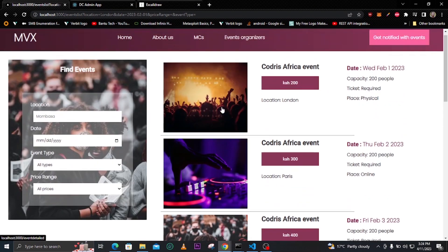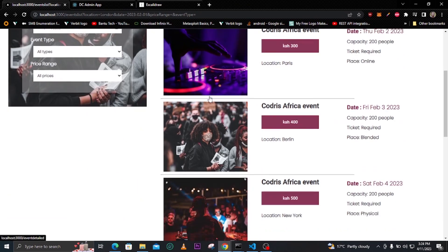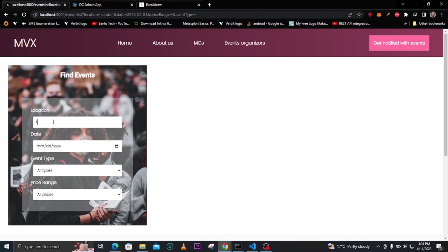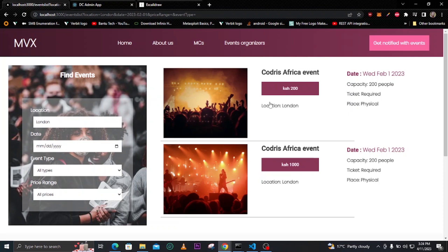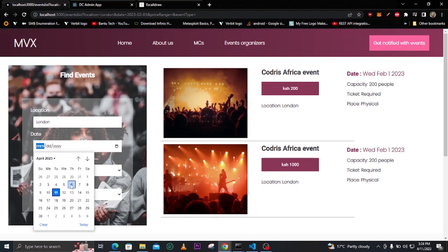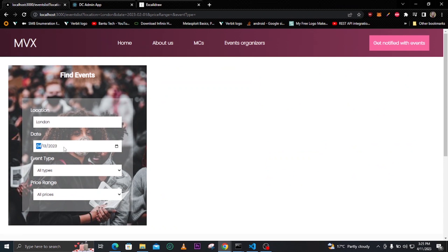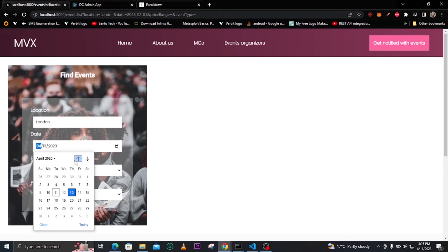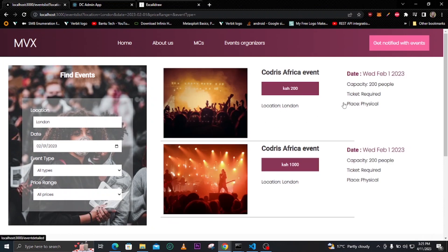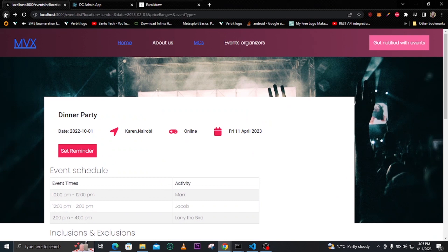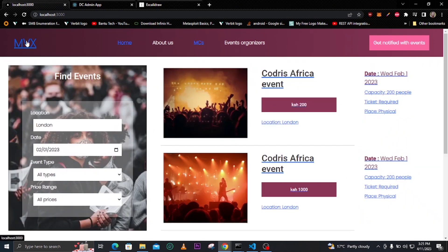When we reload without any filters you can see all the events in the list. You can also filter by location — for example, London shows two events. When selecting a date, if I pick April 13th 2023 there are no events in London on that date, but in February we do have events added.